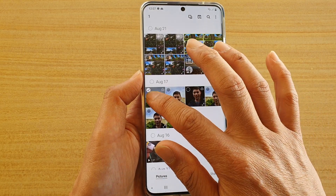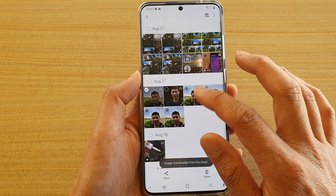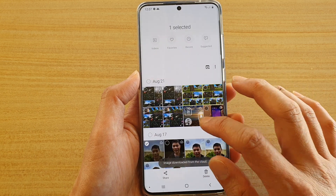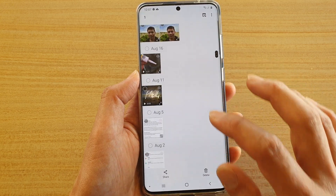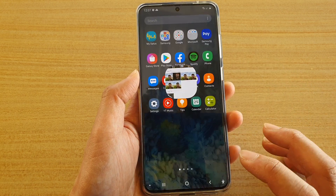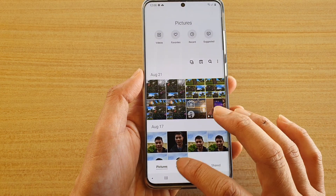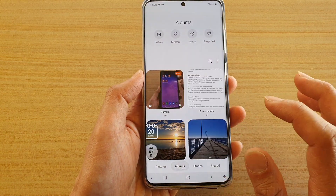And now I'm going to have a look and see where the photo is located, so I'm going to go into albums.